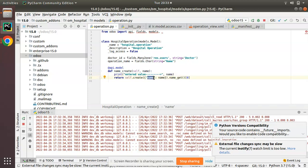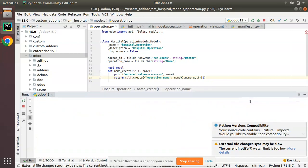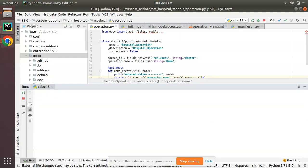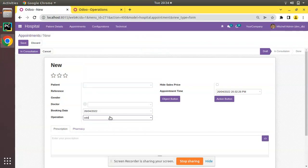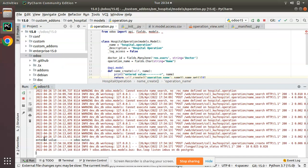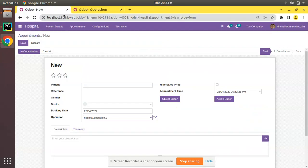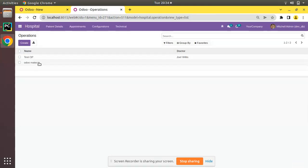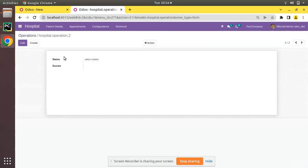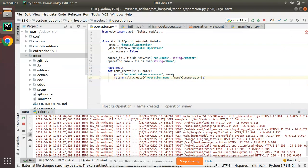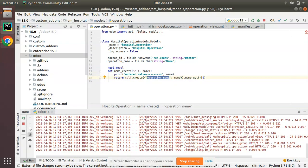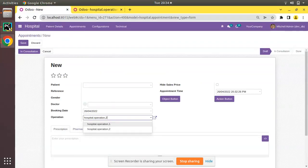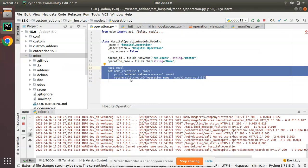Inside name_create, I'll print the entered value and then pass it to the operation_name field when creating the record. After clearing the log and going to the UI, I'll enter 'oru mates' and click Create. Checking the log, you can see 'entered value is oru mates'. Refreshing the operations list, the record has been successfully created and 'oru mates' has been passed to the operation_name field. So the name_create function allows us to pass the entered value to a specific field and successfully create the record.